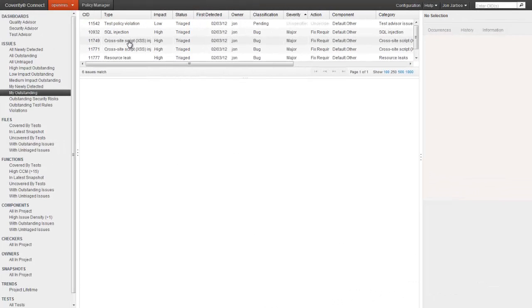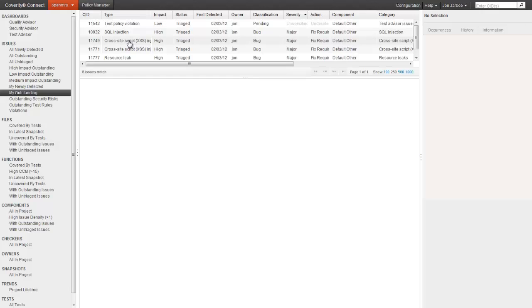This is what a developer might see when they log in. The web interface has shortcuts along the left, which help them quickly start addressing the important issues. Maybe they want to see all new defects or all outstanding security risks.